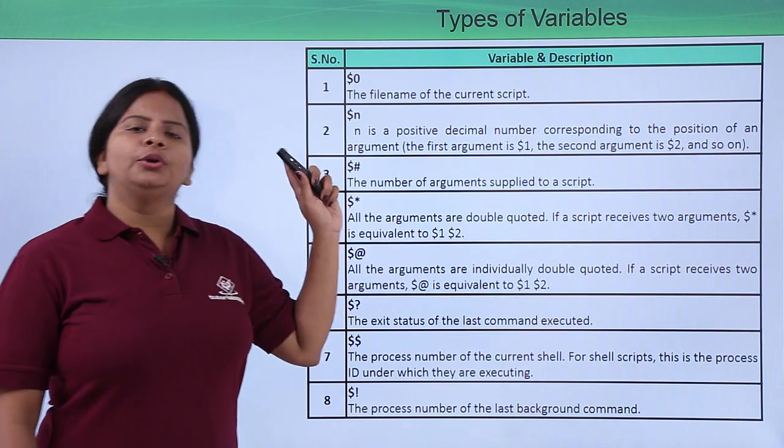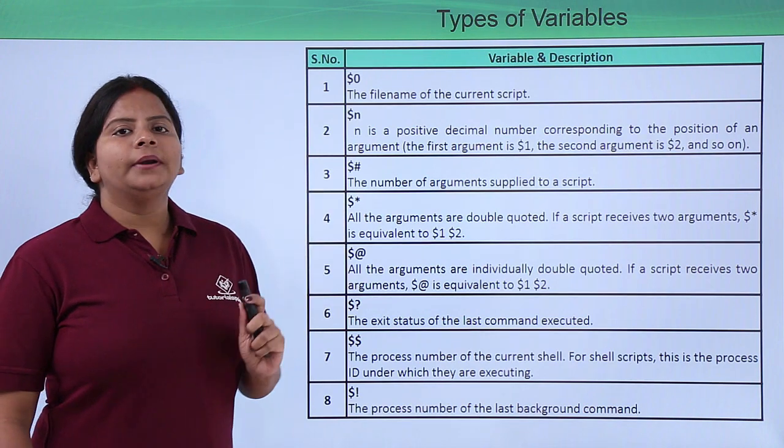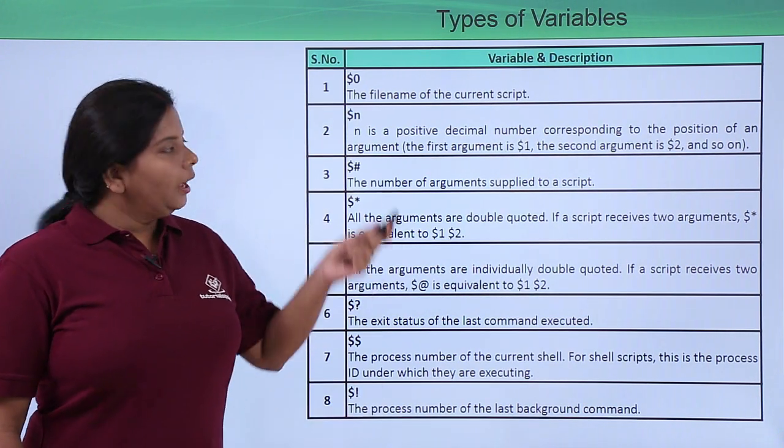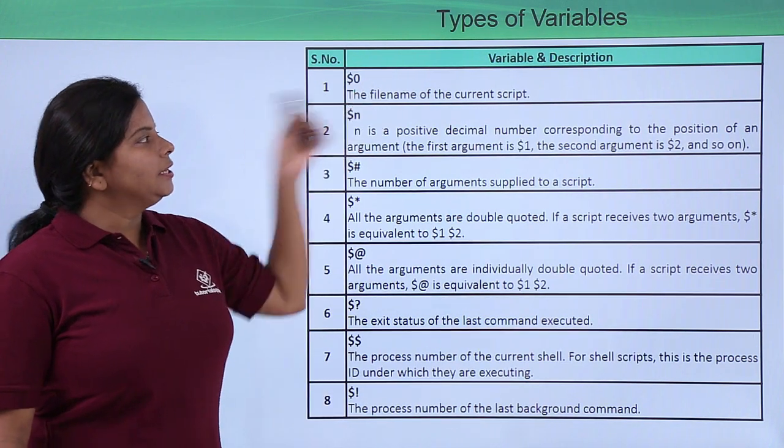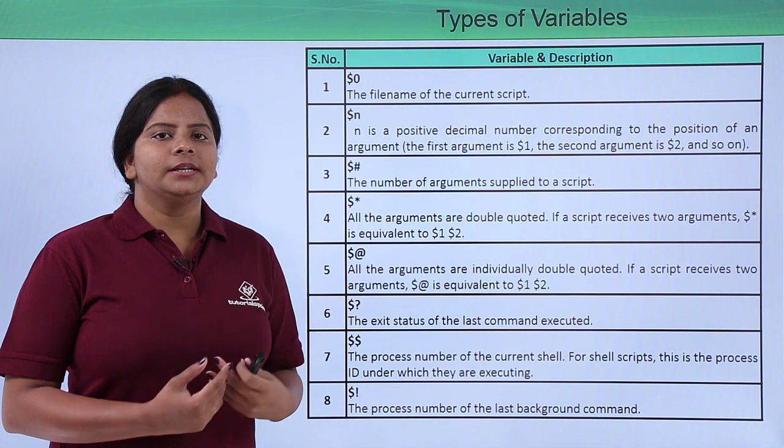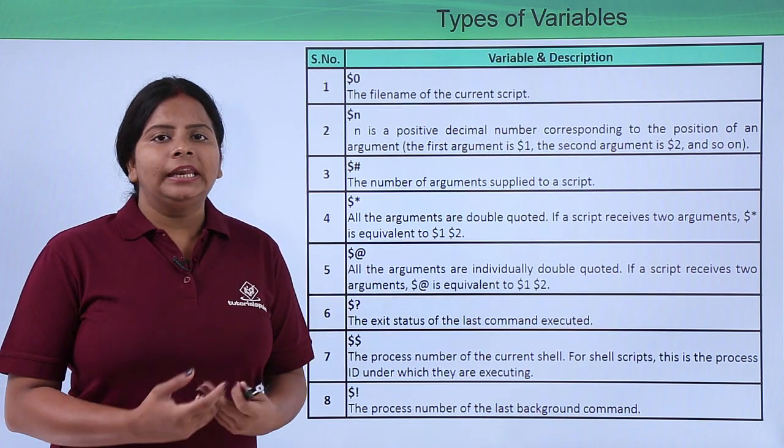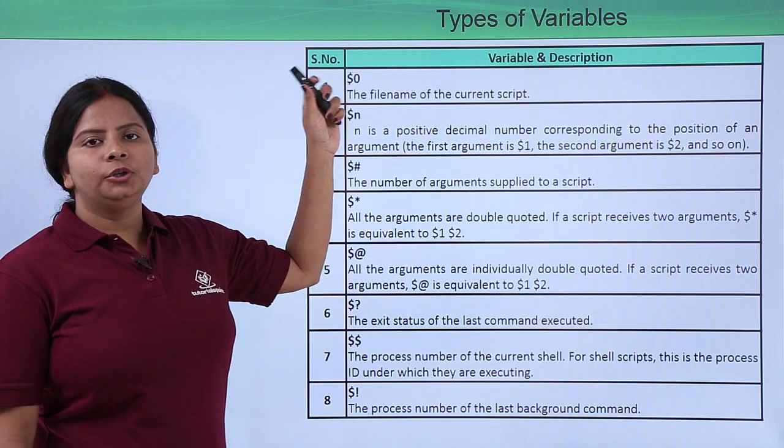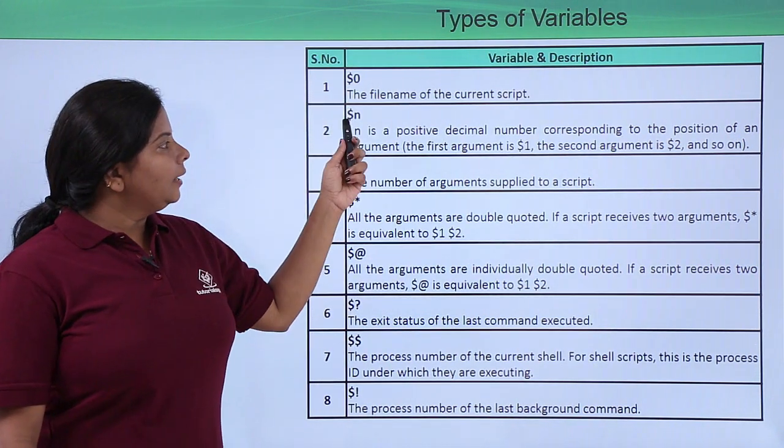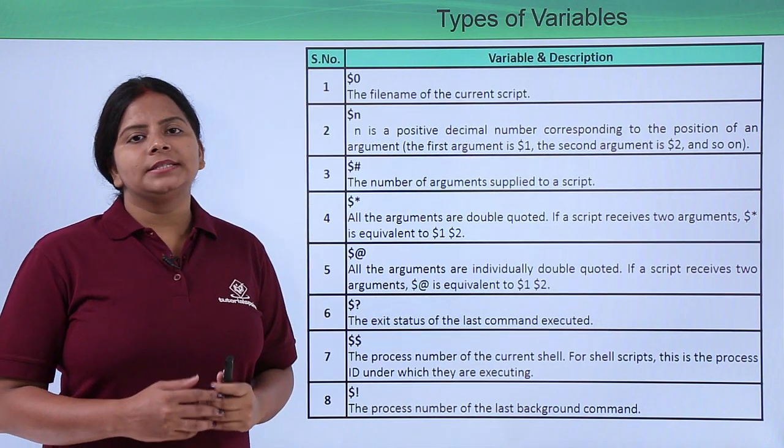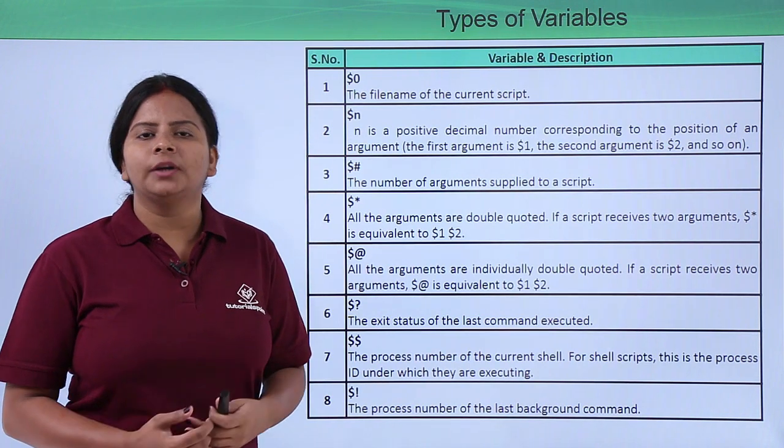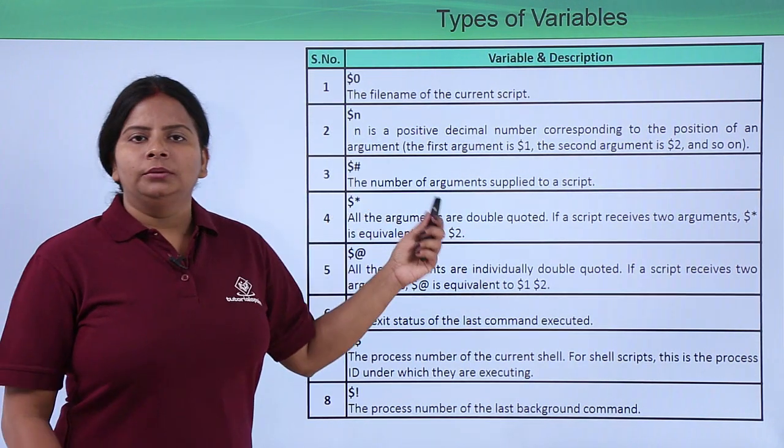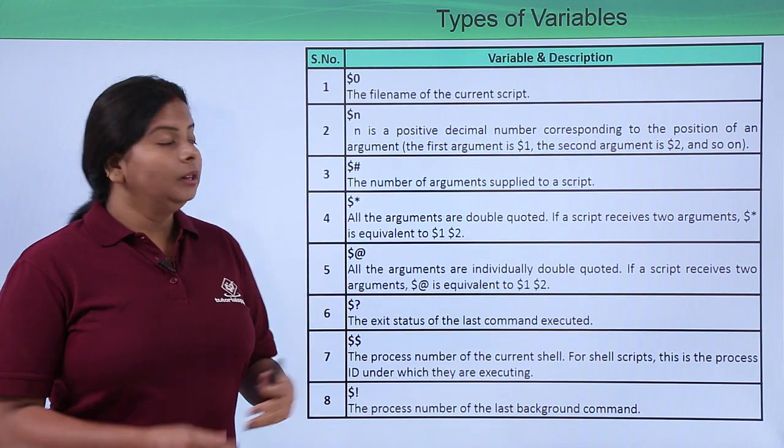If I want to get variable details of an argument created in a particular file or program, I can use certain variables. $0 can be used to check the script filename. If I have run a script and want to check the name of my current script file, I can use $0. Then we have $n. If I want to check the second instruction or command given in my script file, I can give $2. That means it will run only the second command of my script file.